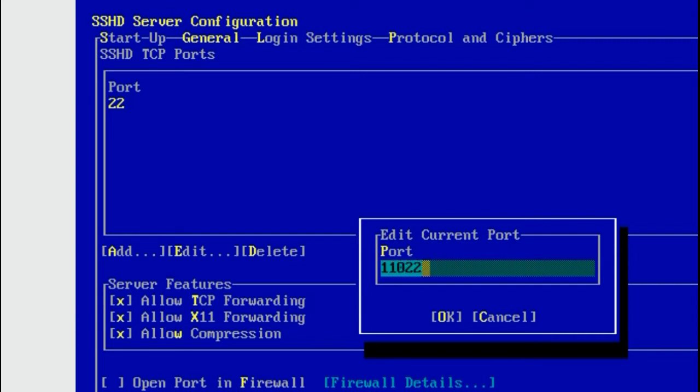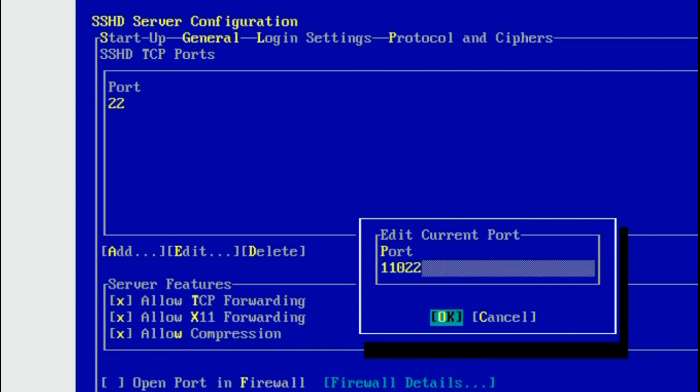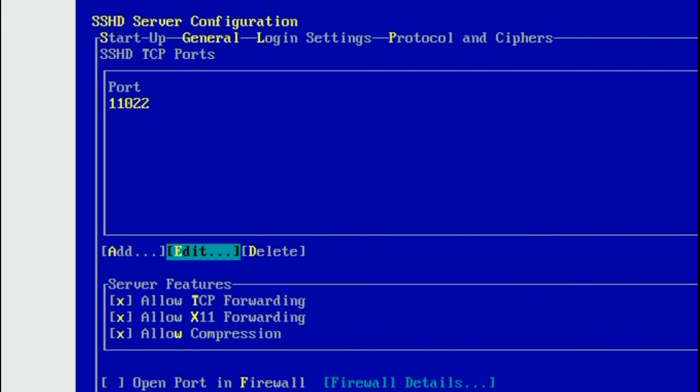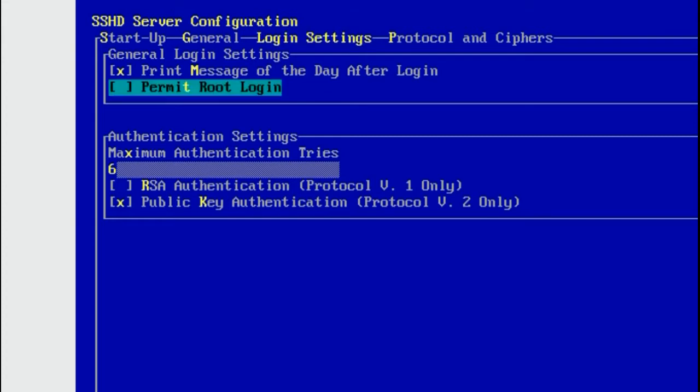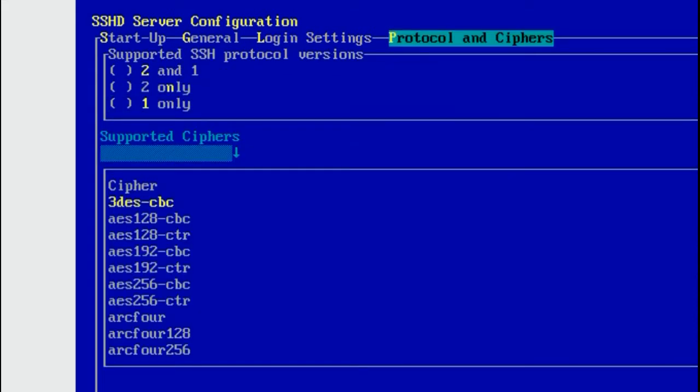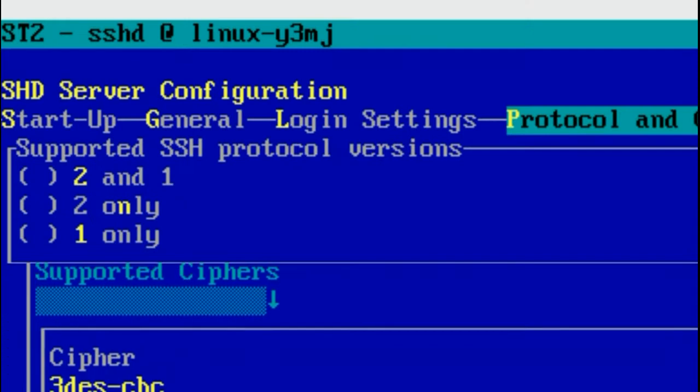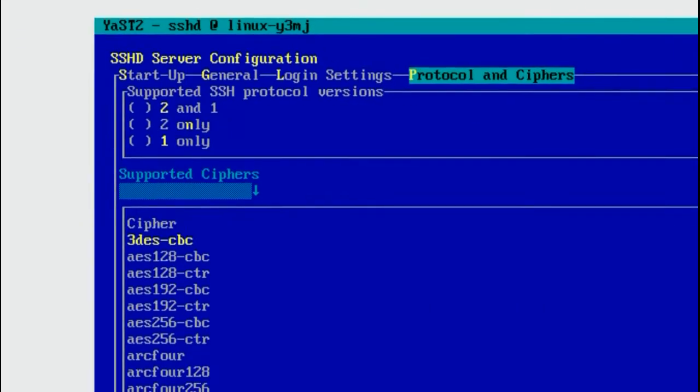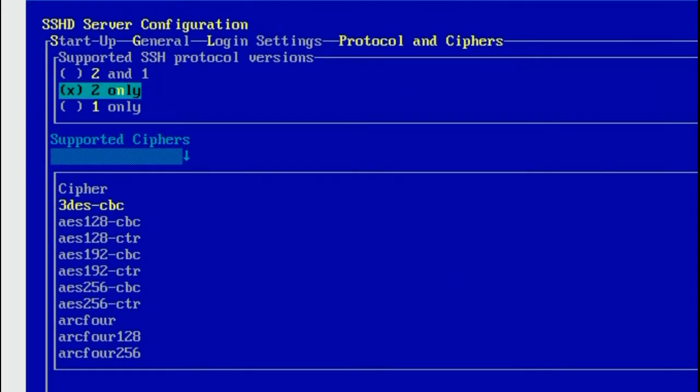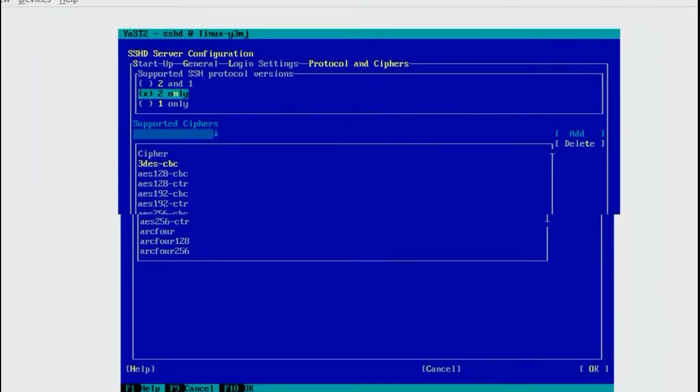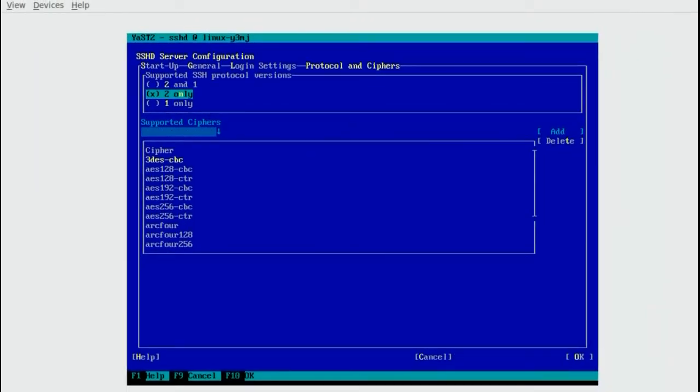We do that so that a scripted attack looking for systems with SSH can't sniff us out by seeing the default SSH port 22. Go to Login Settings and disable Permit Root Login by Alt and T. Go to Protocol and Cyphers. In the supported SSH protocol versions we want only version 2. So Alt and N and Alt and O for OK.